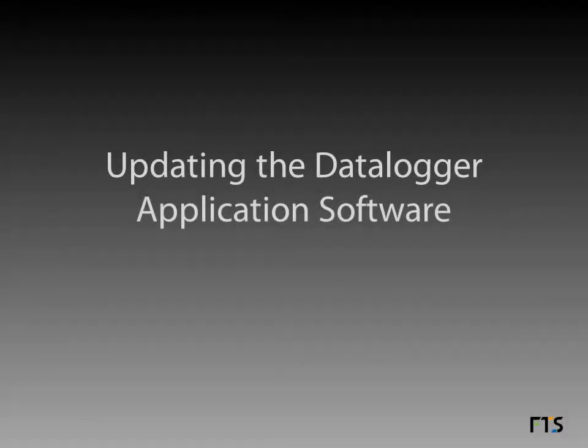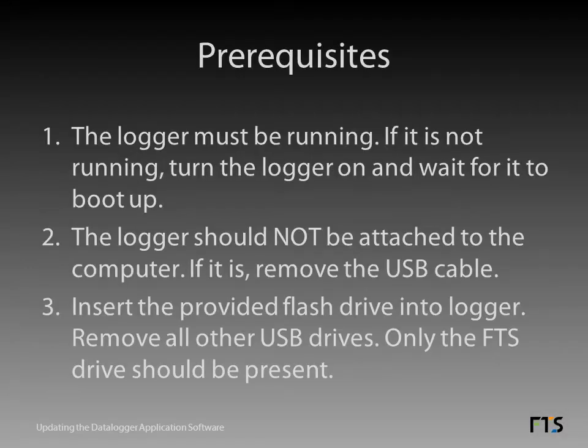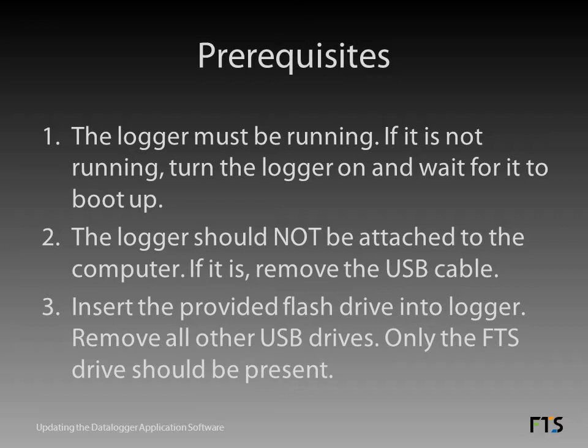Updating the data logger application software. Before you can update the application software, certain conditions must be met. First, the data logger must be running. If it is not running, turn the data logger on and wait for it to boot up.